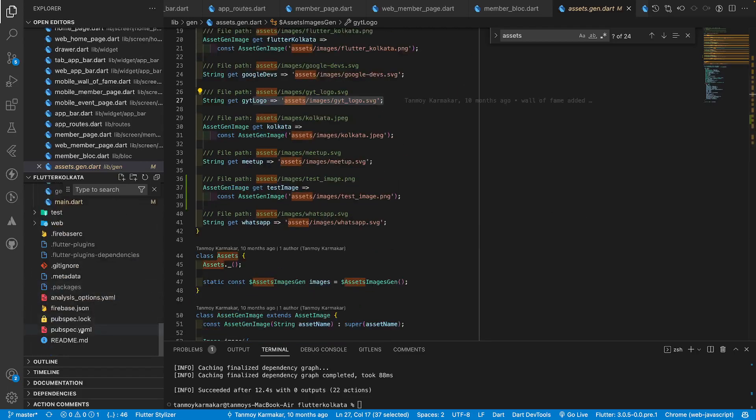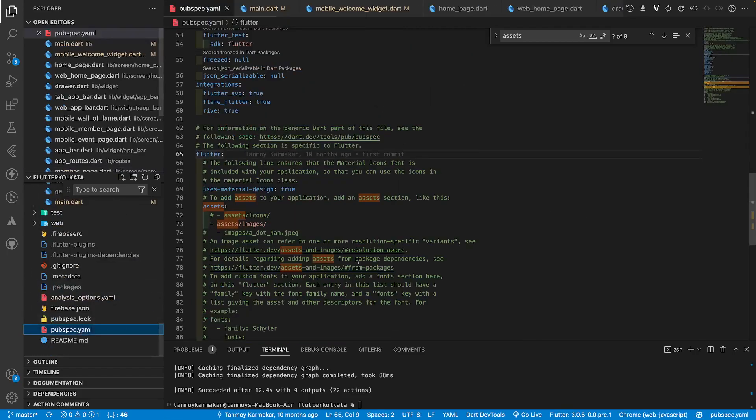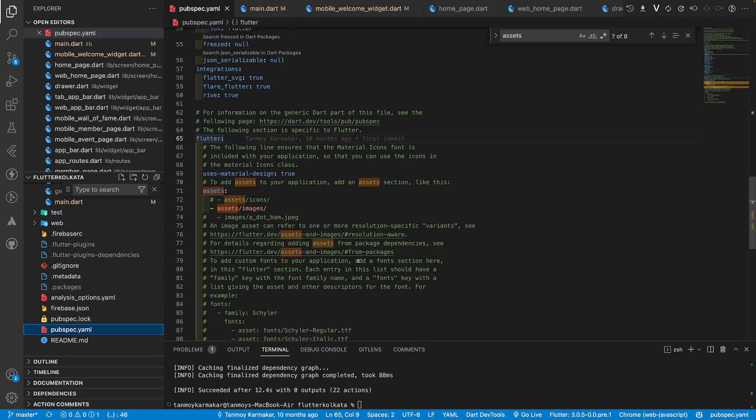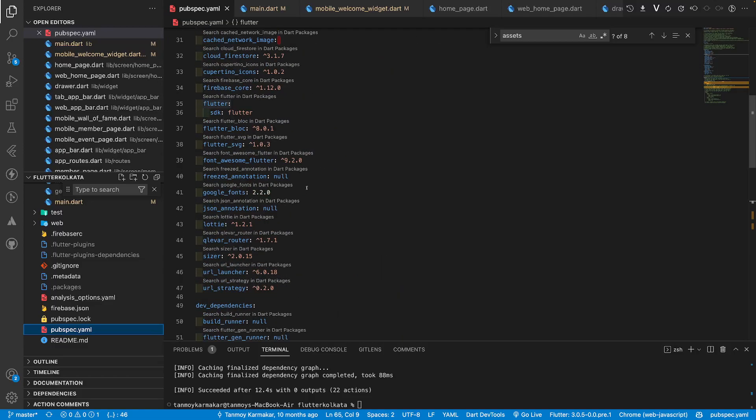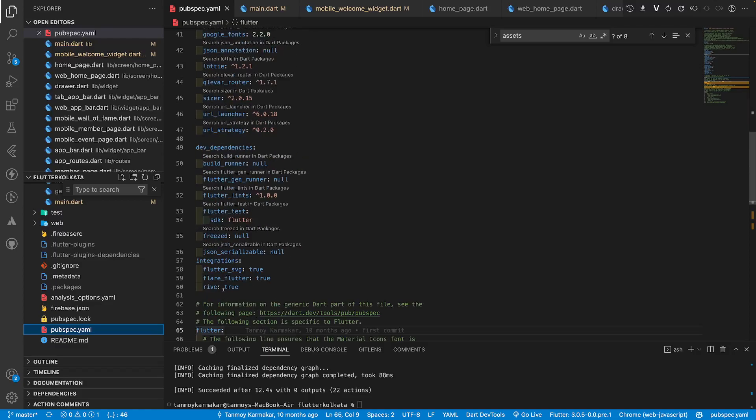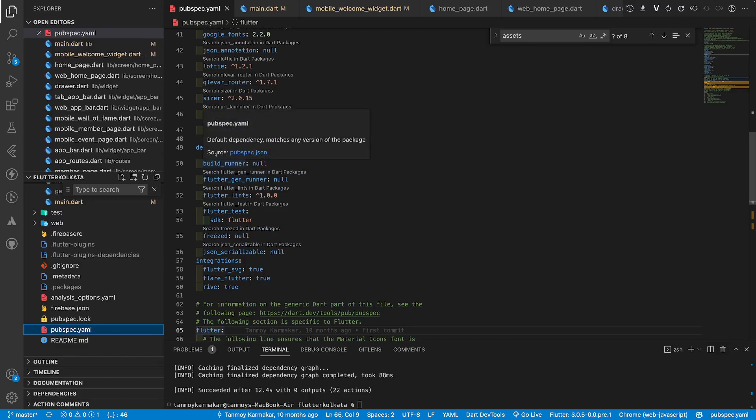In order to do that we need few packages inside our pubspec.yaml file and those are freeze annotation, json annotation, build runner, and flutter gen runner.